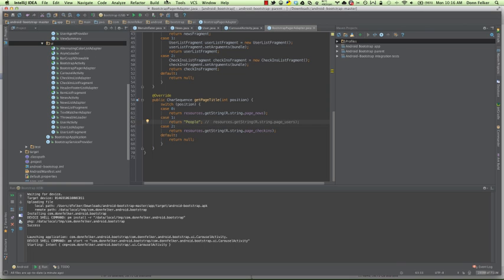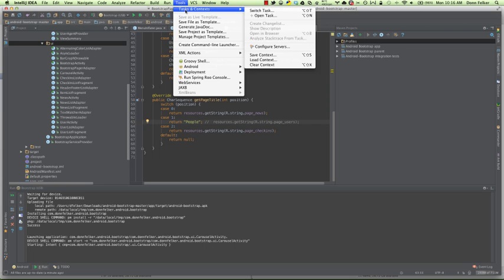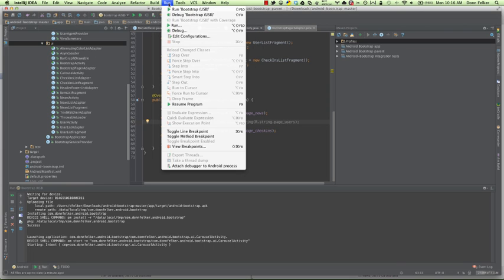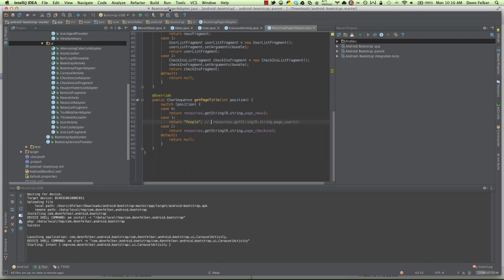And now what we can do is go to Run. And we hit Run again. And what this will do is we'll actually use a locally cached version, checking to see if anything has been changed. And it will build everything inside of the application much quicker inside of IntelliJ and then redeploy it to the device.